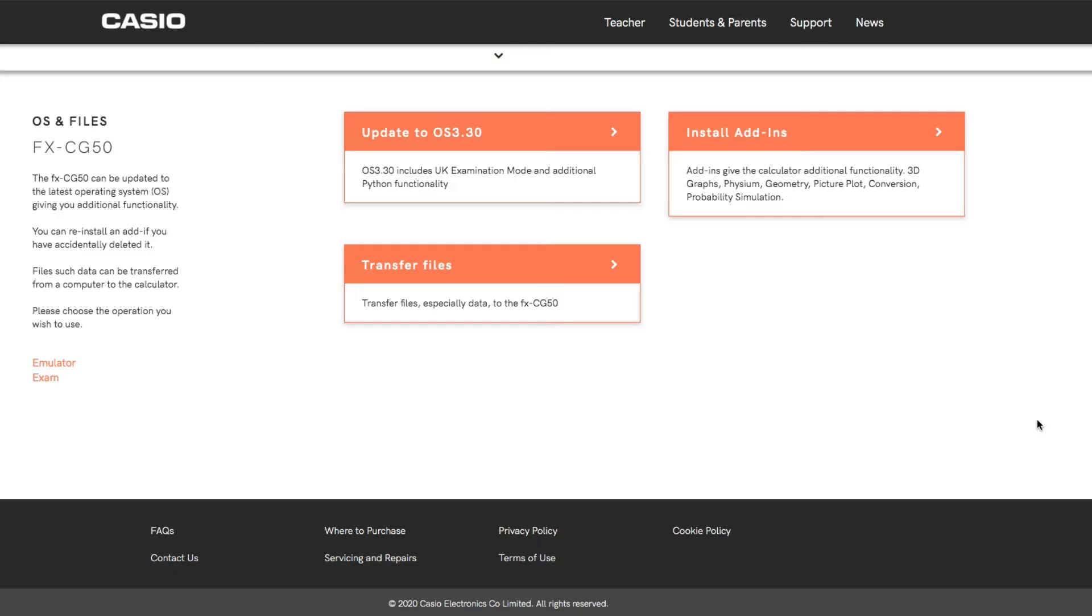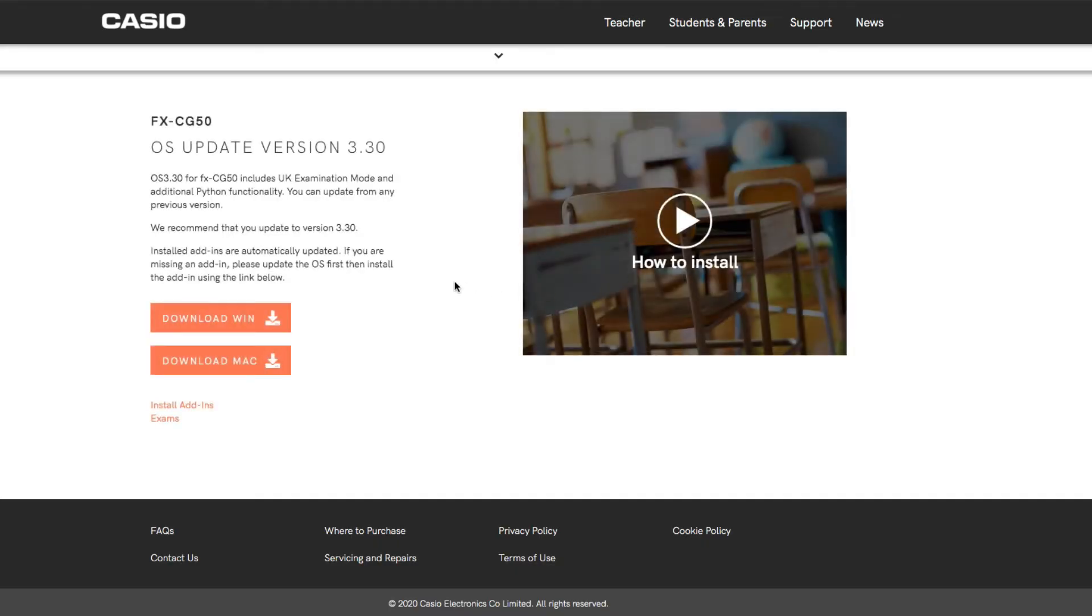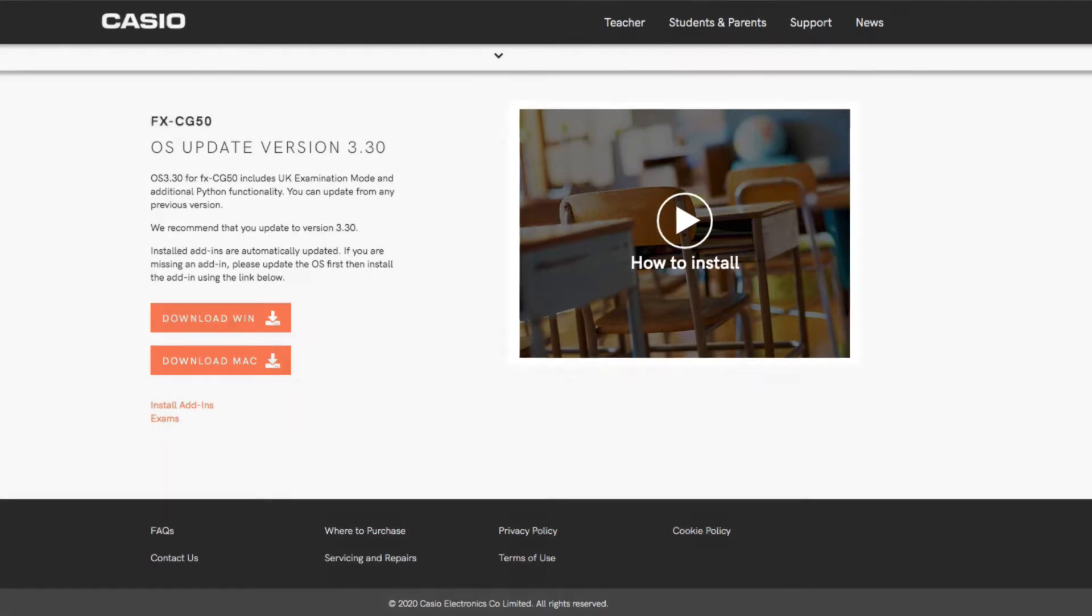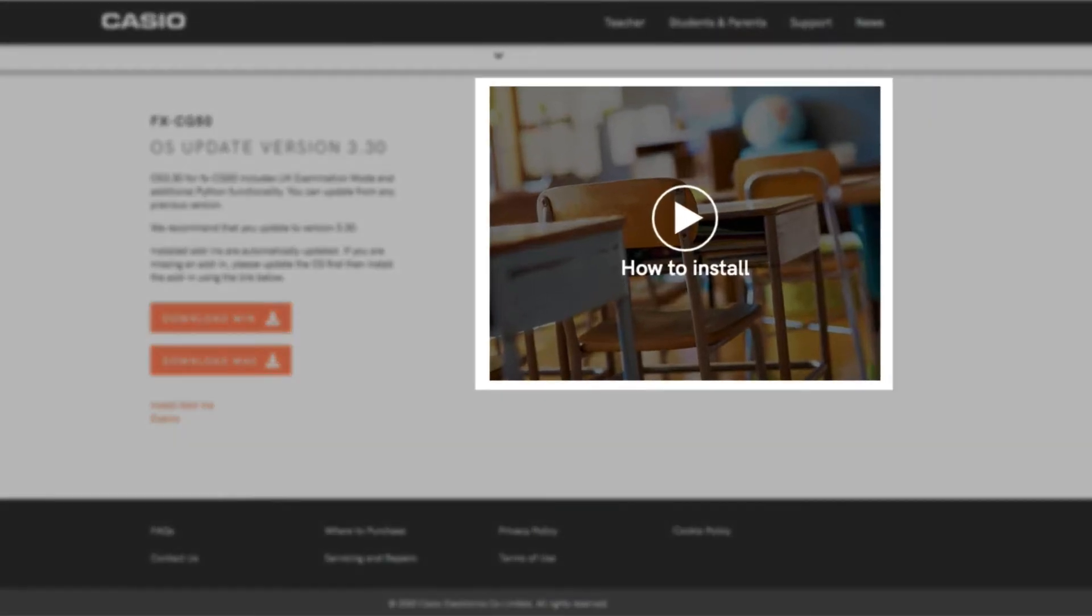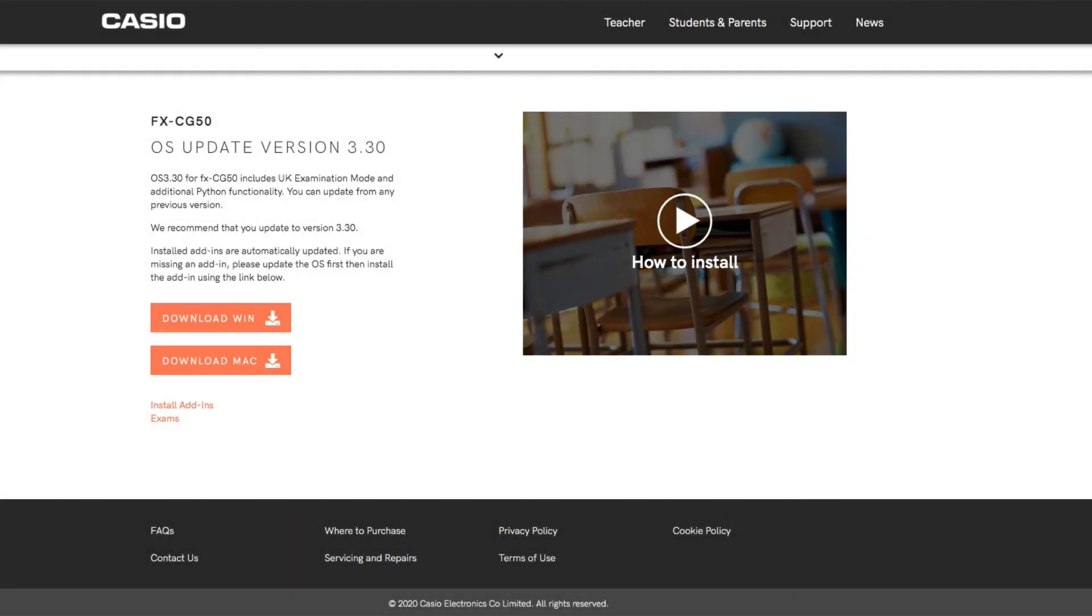There's also a transfer file facility, but we're going to click on the top bit here to update the operating system. You can see we've got some options to update here. It's going to include UK examination mode and some additional Python functionality as well. Now there is a video on this page that takes you through the instructions of how to install the operating system. I'm going to take you through it as well, but you would definitely benefit from watching that video too when you come to do this.